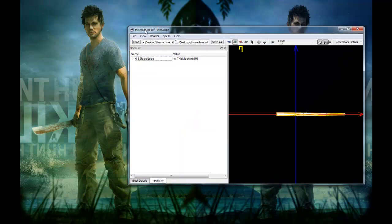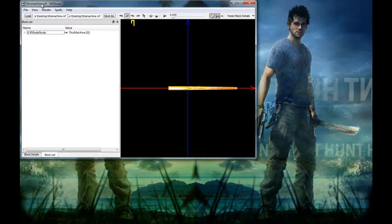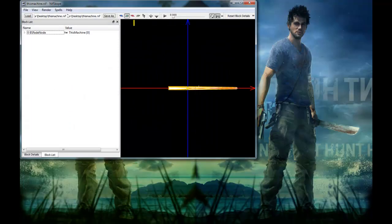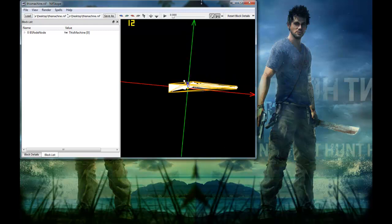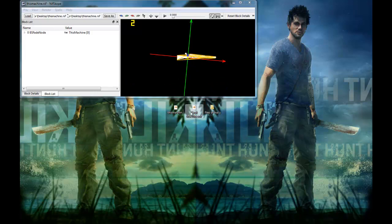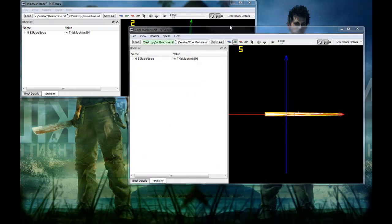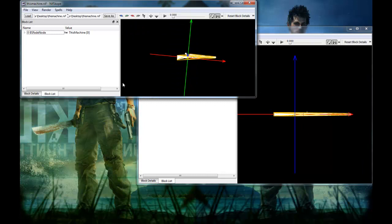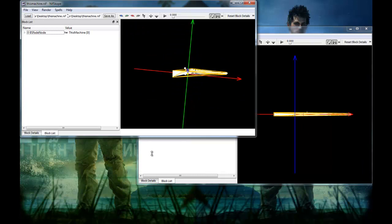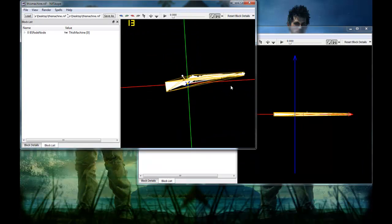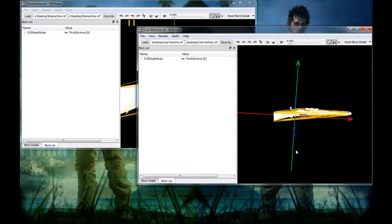If most of you don't recall, I said in the video that the collision mesh for the gun would not work — it would glitch out. So basically, in order to fix that, all you gotta do is import the original gun you edited into NifSkope, as I just did, which is the disk machine.